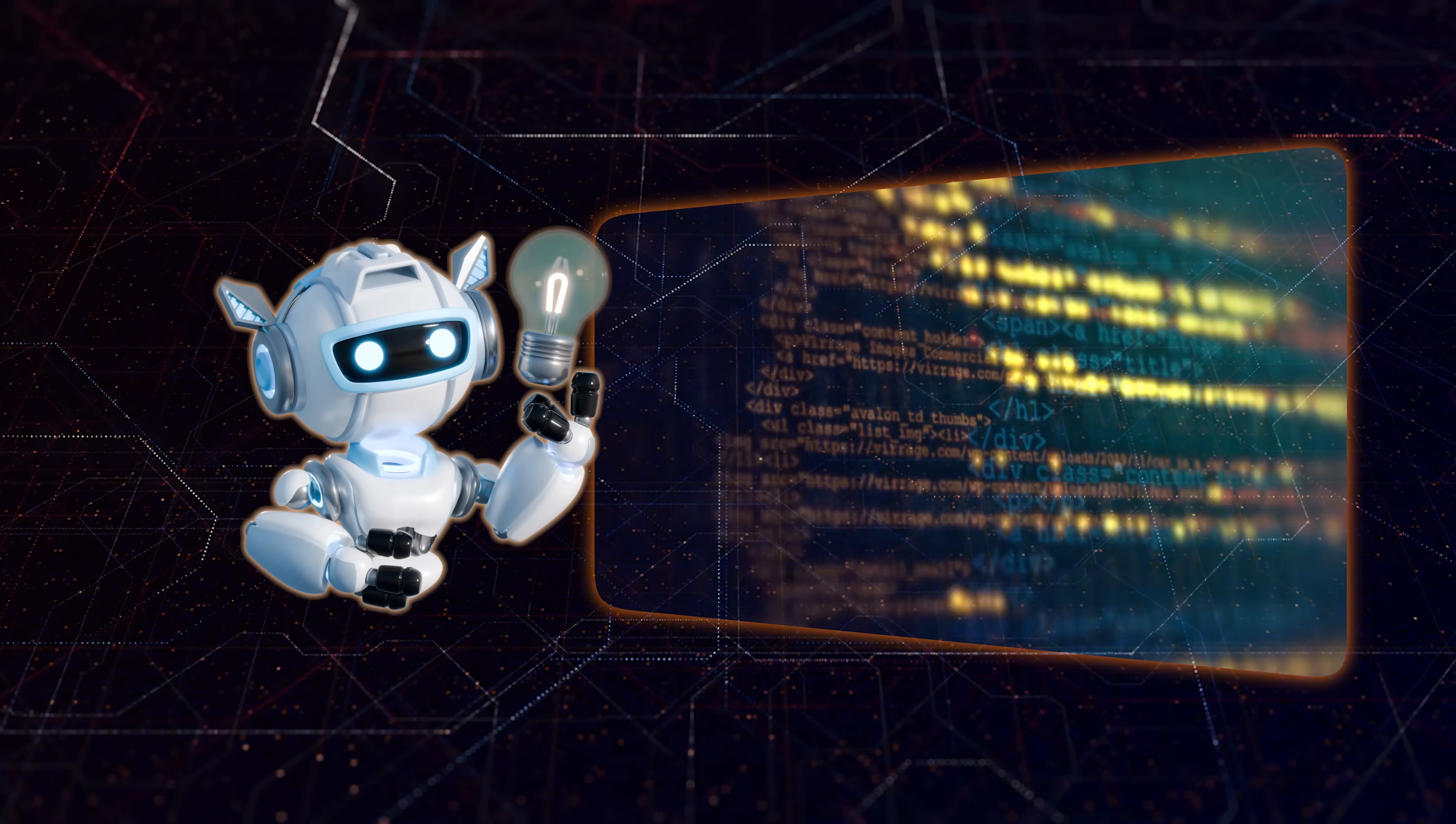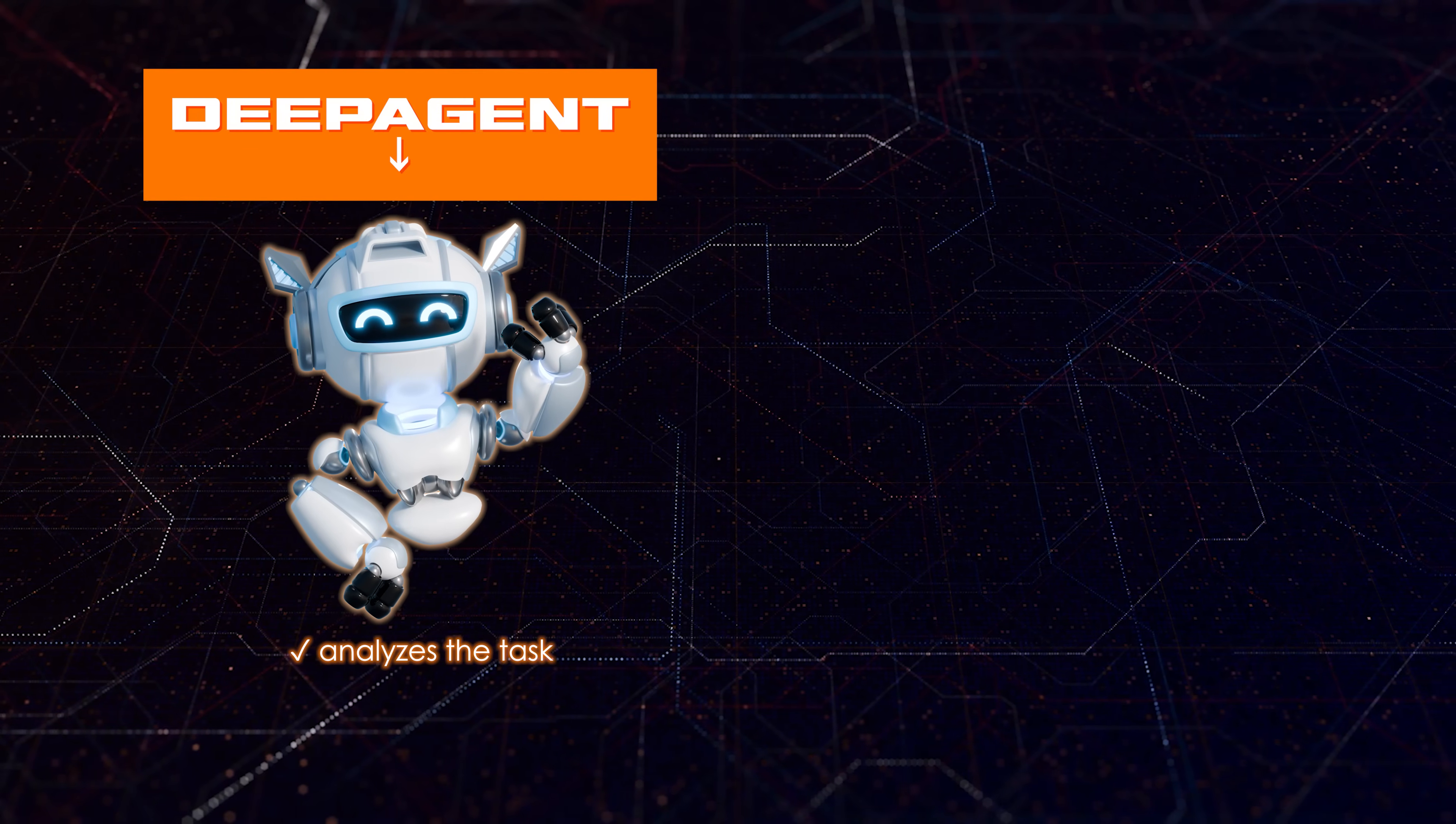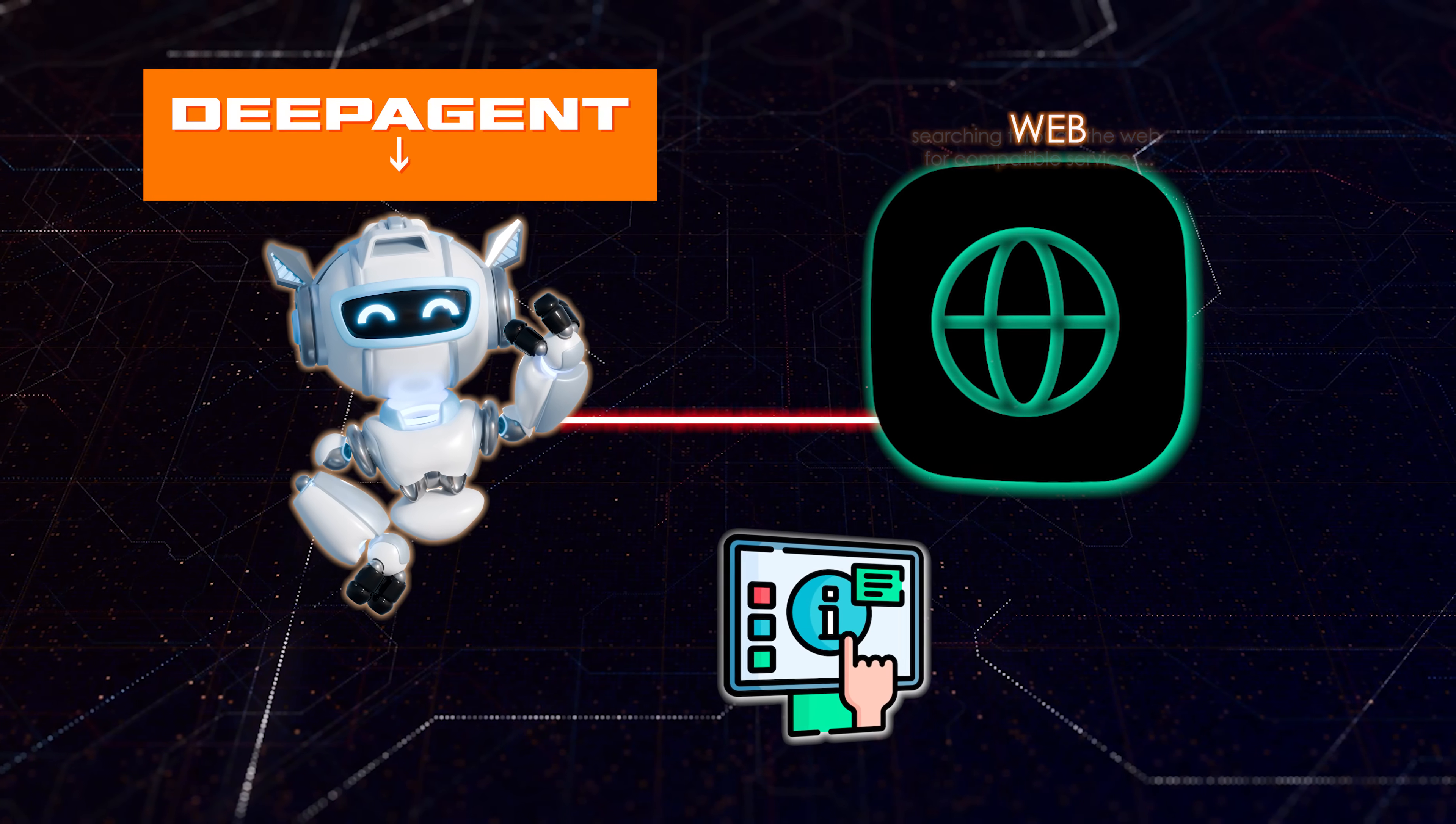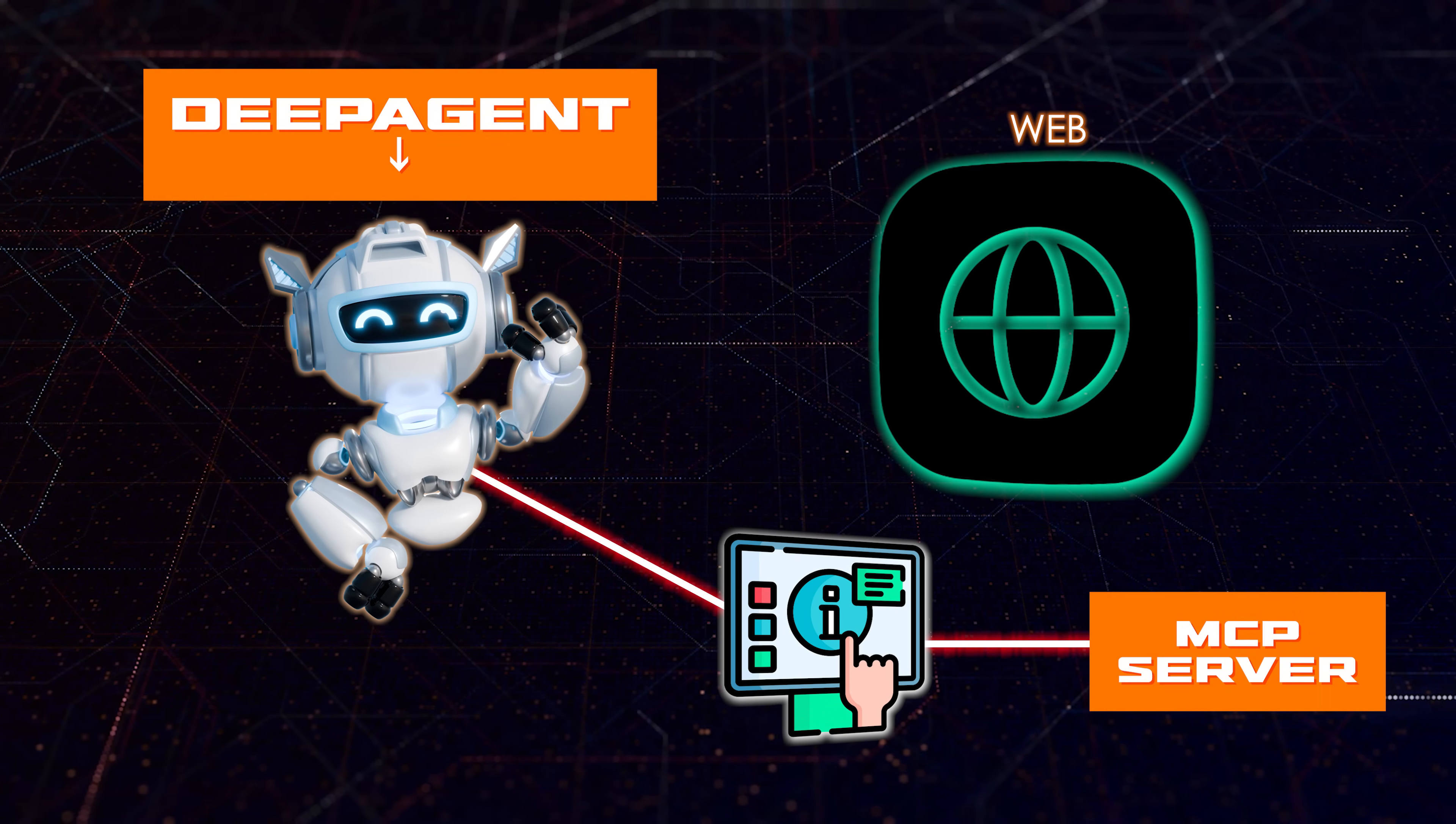Like if I make an agent, it just has the integrations that I provided with. Instead, it actively searches the internet to find specialized software services that can handle this specific request. Now, here's exactly how this process works. DeepAgent analyzes your task. It then begins to hunt across the web for compatible services. Now, once it discovers a service that matches your need, it connects to the MCP server for that service.